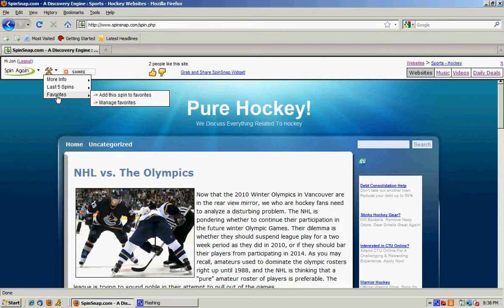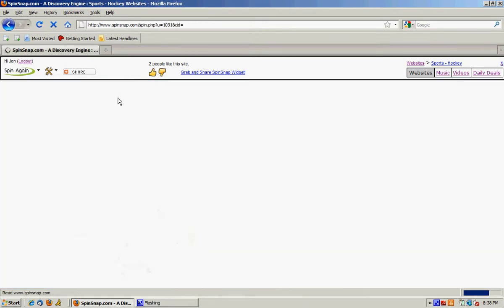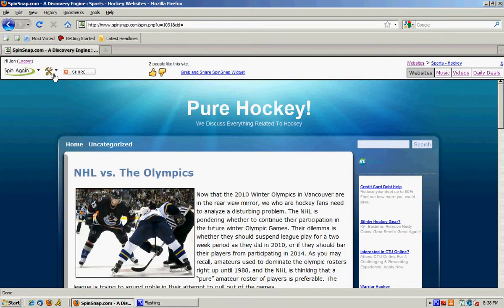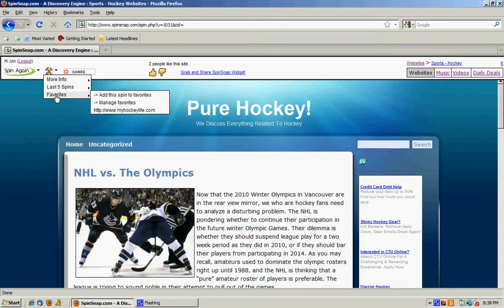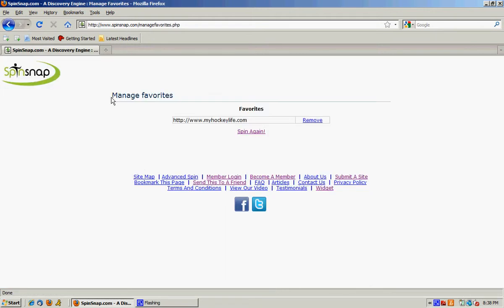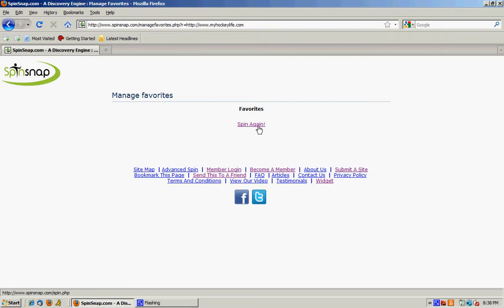You can also add this spin into your favorites once you're logged in. So now that's in my favorites and if you want to manage your favorites, see now I saw My Hockey Life that was one of the ones that I added to my favorites so you can come back to again. You can also remove that and spin again.